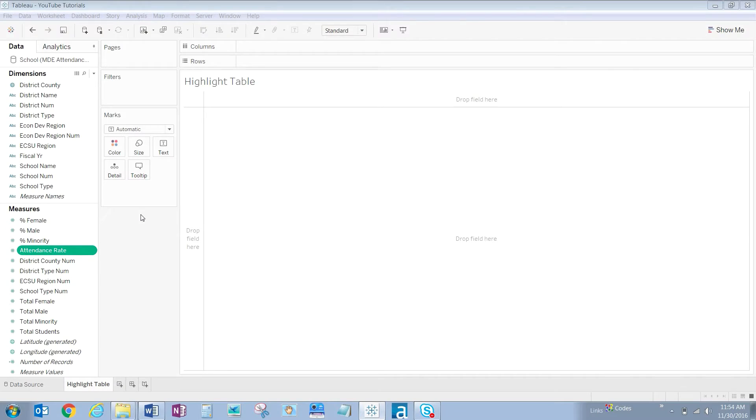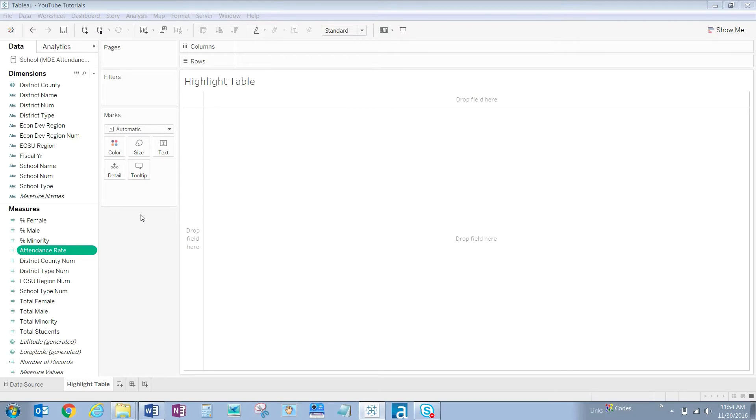In this video we'll show you how to create a visualization that meets a specific report request. A colleague emails, please show me the average attendance rate for all schools in each economic development region by year.